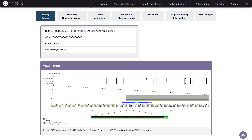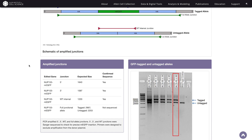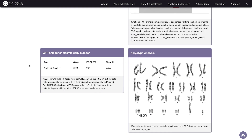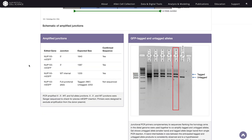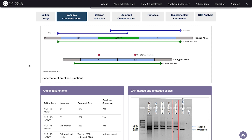Under the Editing Design tab, you'll be able to see where the gene was tagged. Under the Genomic Characterization tab, we have information about how we've checked that the fluorescent tag was added to the correct location of the human genome.